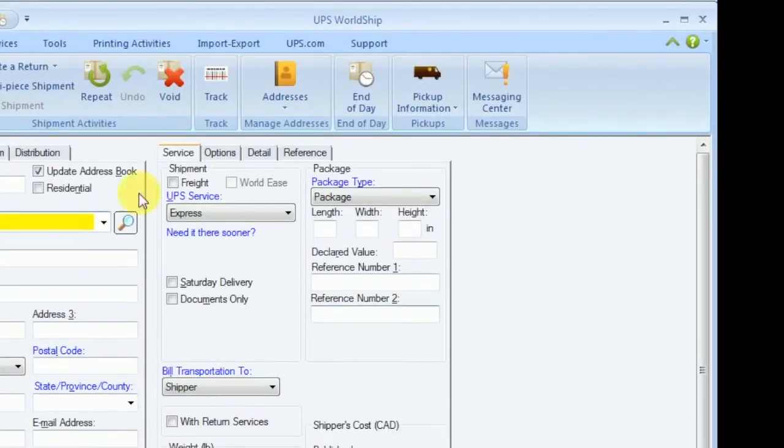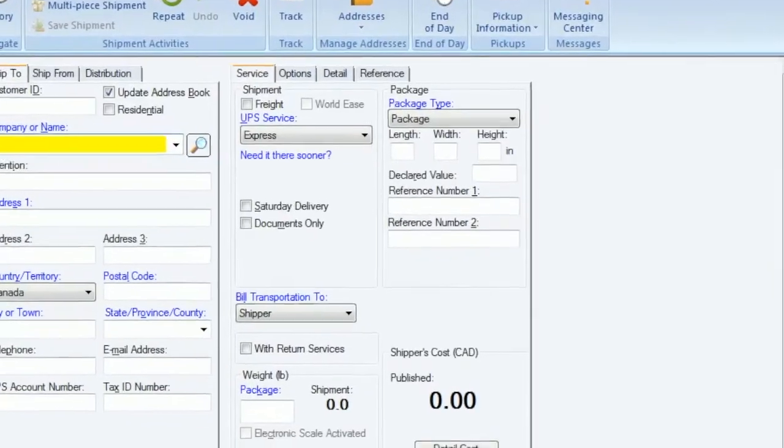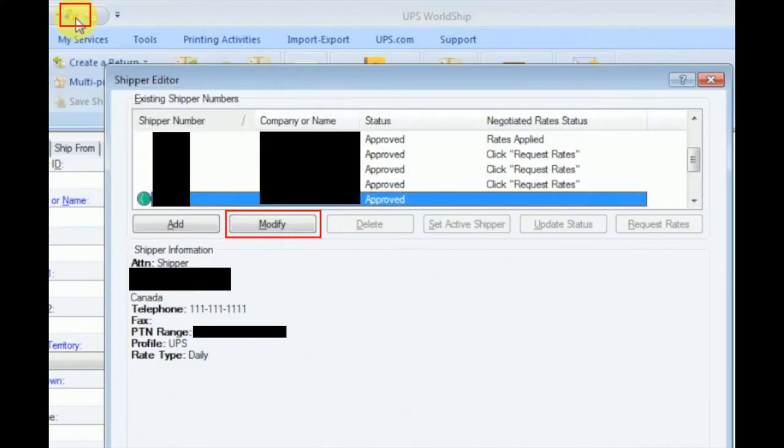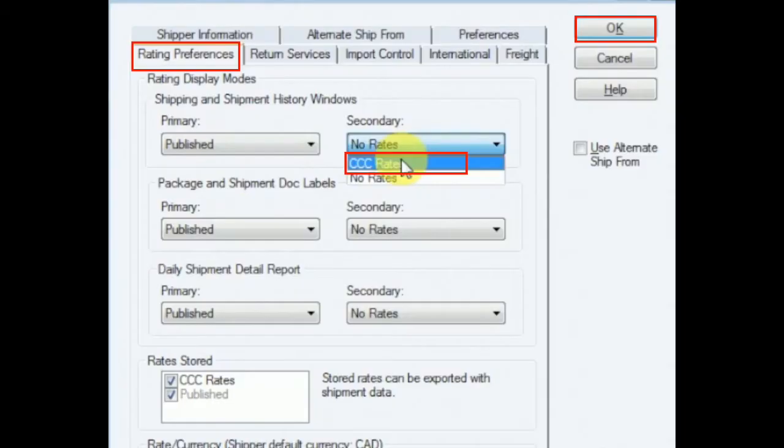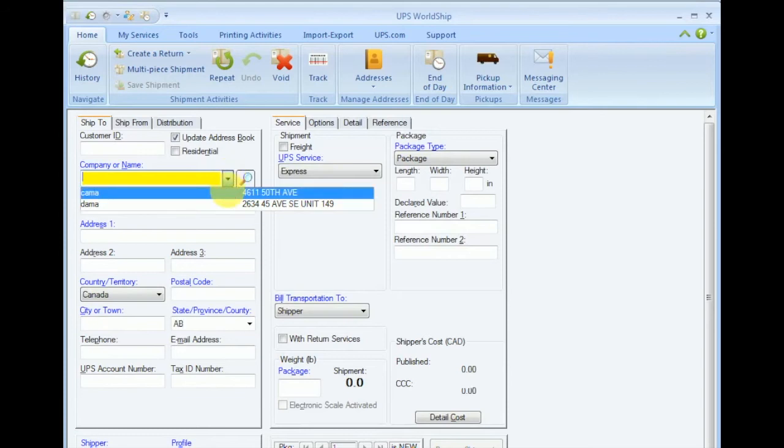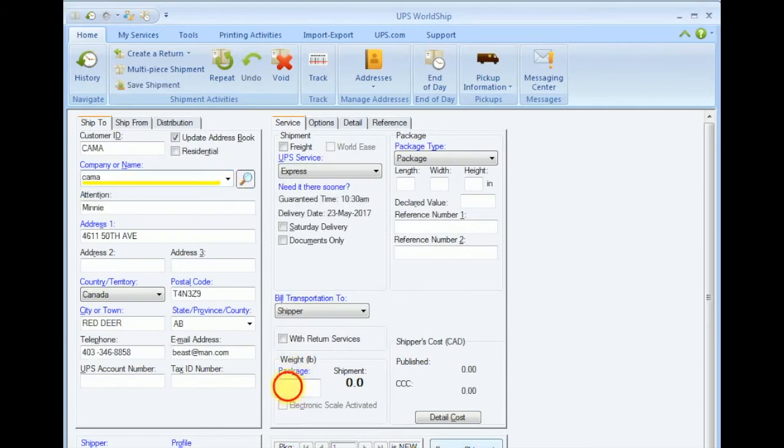As you can see, nothing changed, nothing is displayed. The second step is modifying the shipper editor. Just go to the Rating Preferences tab and use the drop-down menus to select the Cost Center Calculator CCC rates.